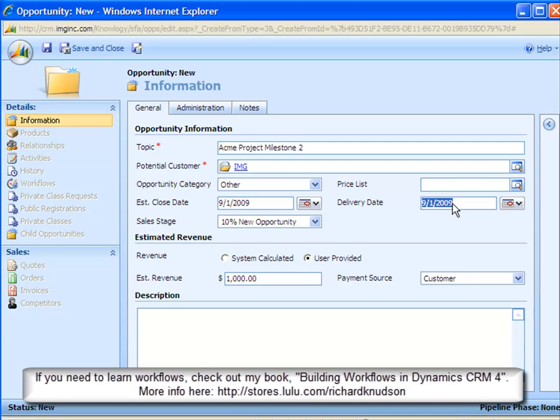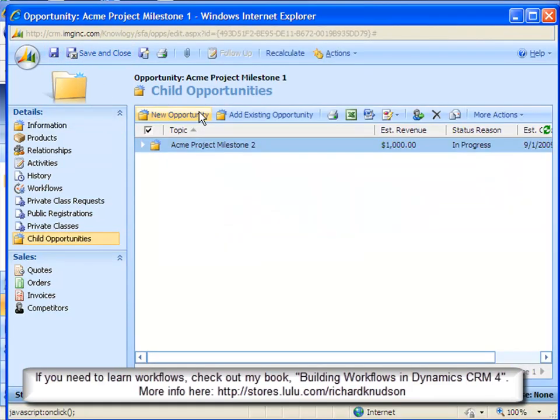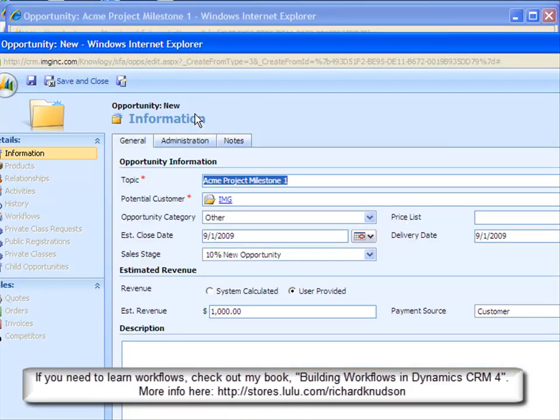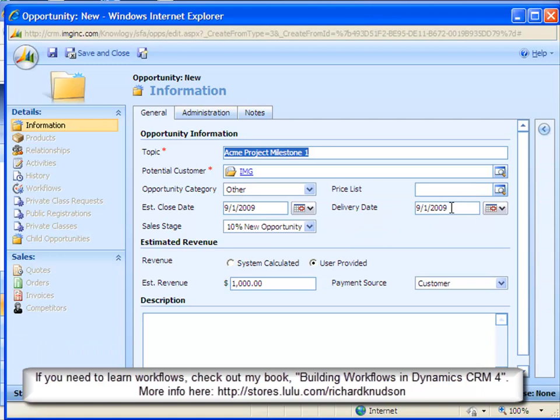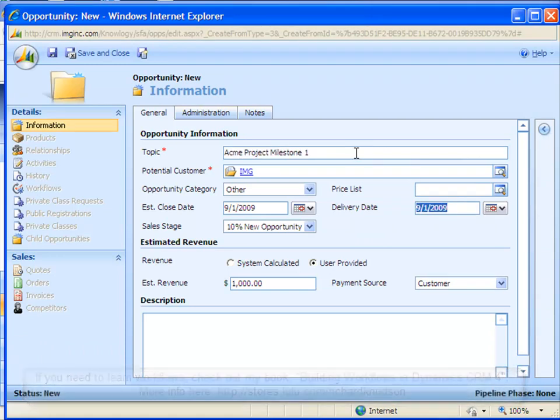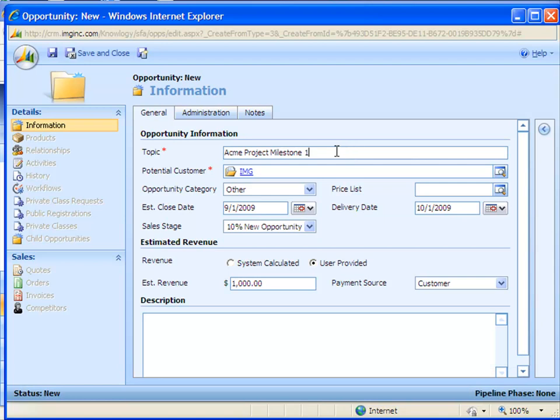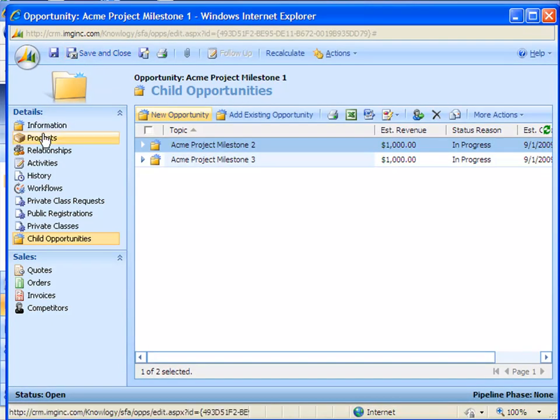So now all I have to do is change a couple of things about this child record, such as in this case maybe the delivery date, from 9-1 to 9-15. And I can save and close. And now I can create a second Child Opportunity and enter only the information that will have changed here. So a 10-1 delivery date, Milestone 3, save and close.